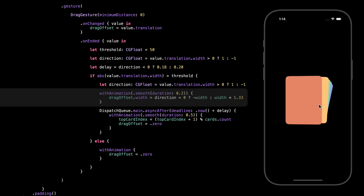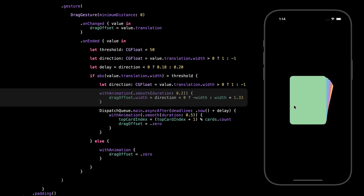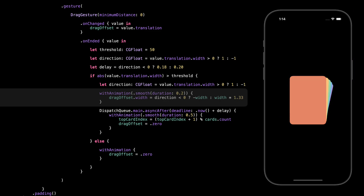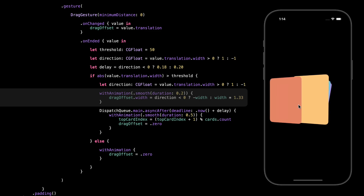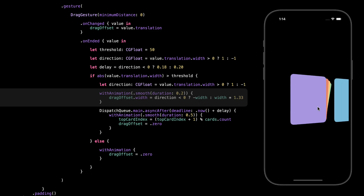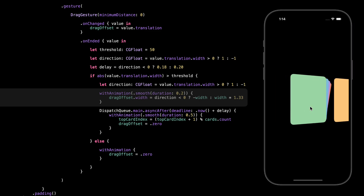Here we animate the card flying off the screen depending on the swipe direction. If the user swiped to the left, we move the card by the card's width so it slides fully off the left side. But if the user swiped to the right, we move it a bit further — width multiplied by 1.33 — so the card slides off to the right with a little extra distance. We do that on purpose because on the right side we usually have more room. That extra push makes the motion feel more natural and gives a bit of energy to the swipe, like the card is confidently exiting the stack.